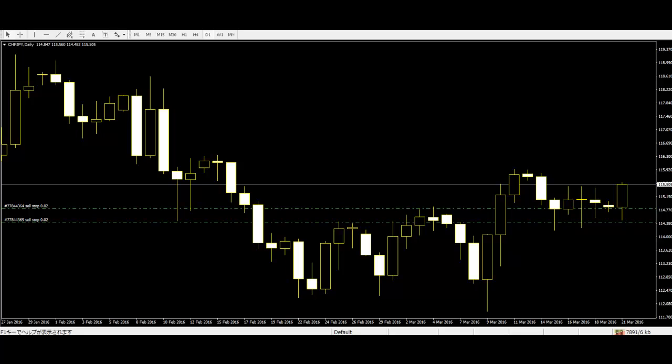Price action traders use the price movement of the market for trading. Rather than relying on indicators, price action traders use only the price movement of the market as their indicator. There are lots of advantages of using price action trading.